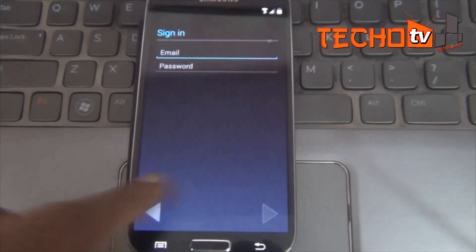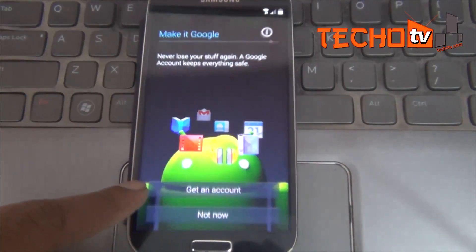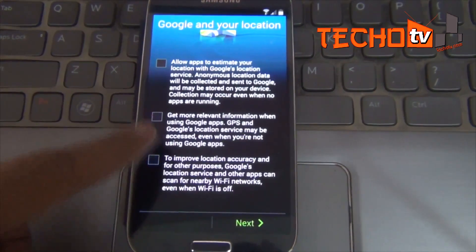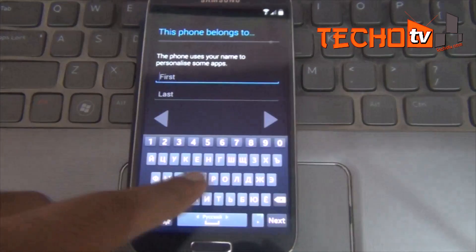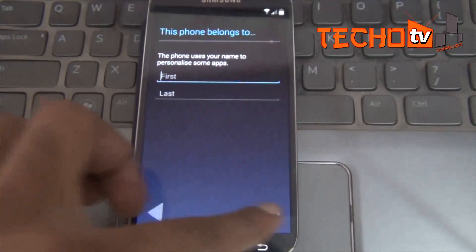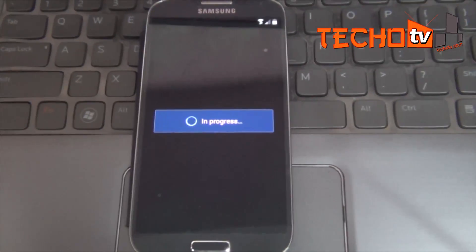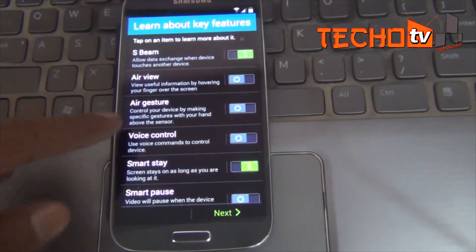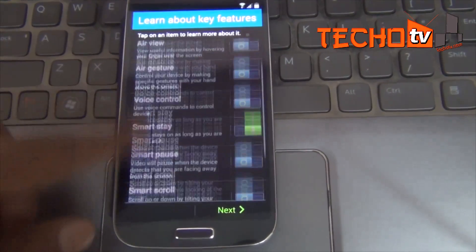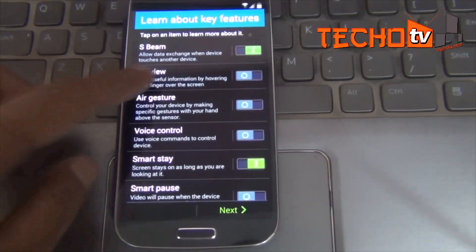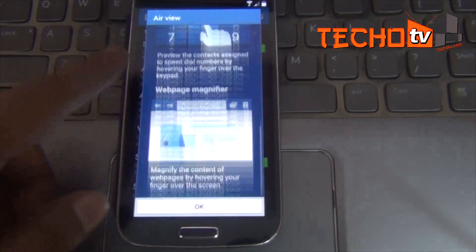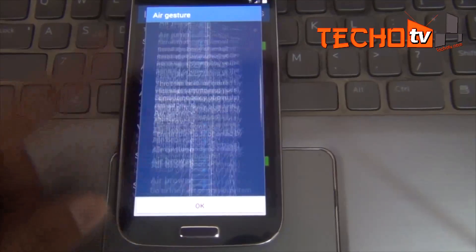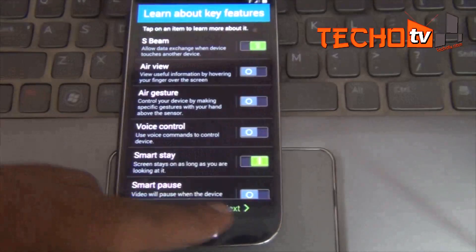I have formatted my phone after installing the KitKat update so that you could see right from the start. The setup wizard is almost the same. Here it presents all Samsung-specific features like Air View, Air Gesture, Smart Stay, etc.